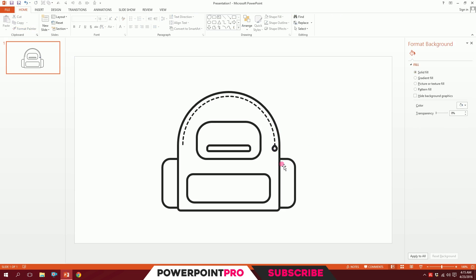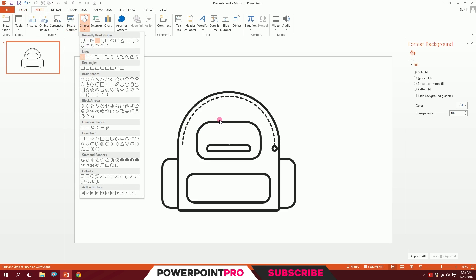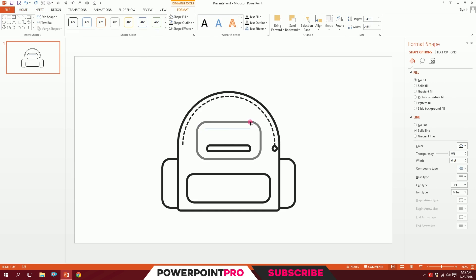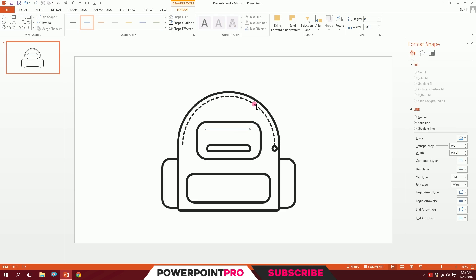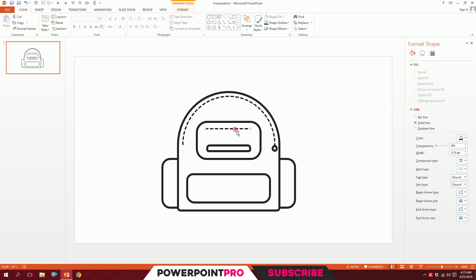To add more chains, go to Insert, go to Shapes, and pick the Line shape. Drag it over here and smooth it out a bit. Then click on it, go to Home, go to Format Painter, and paint the format on it.